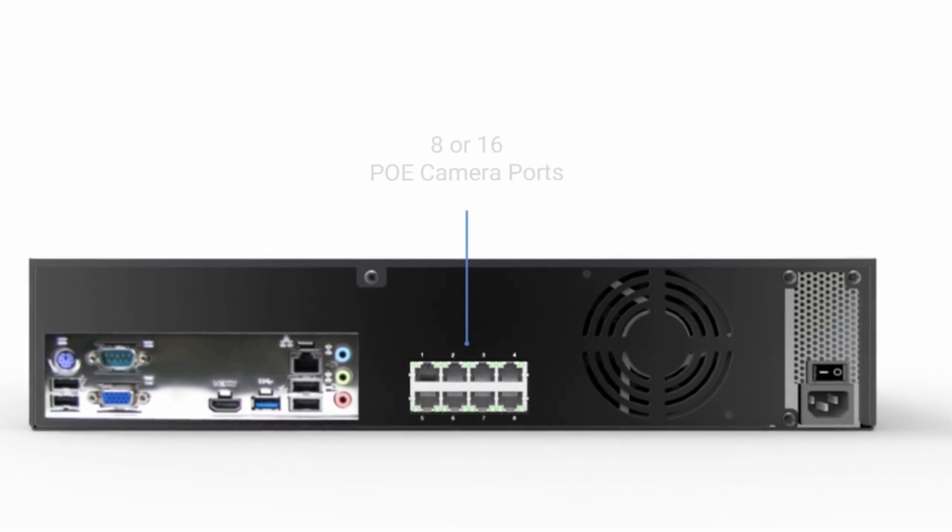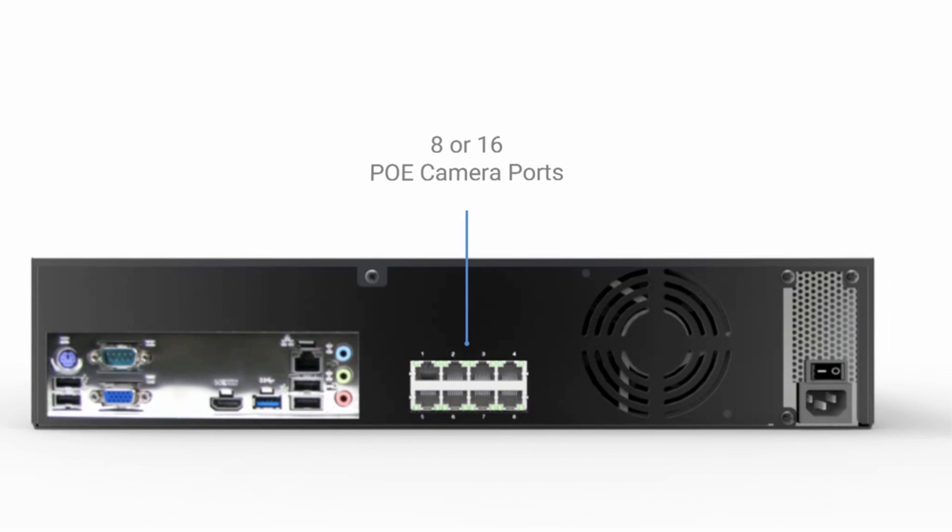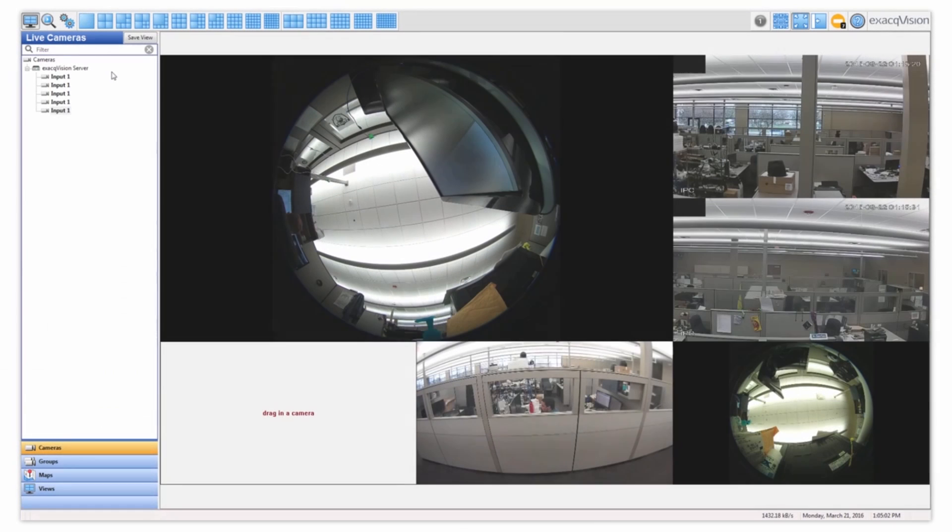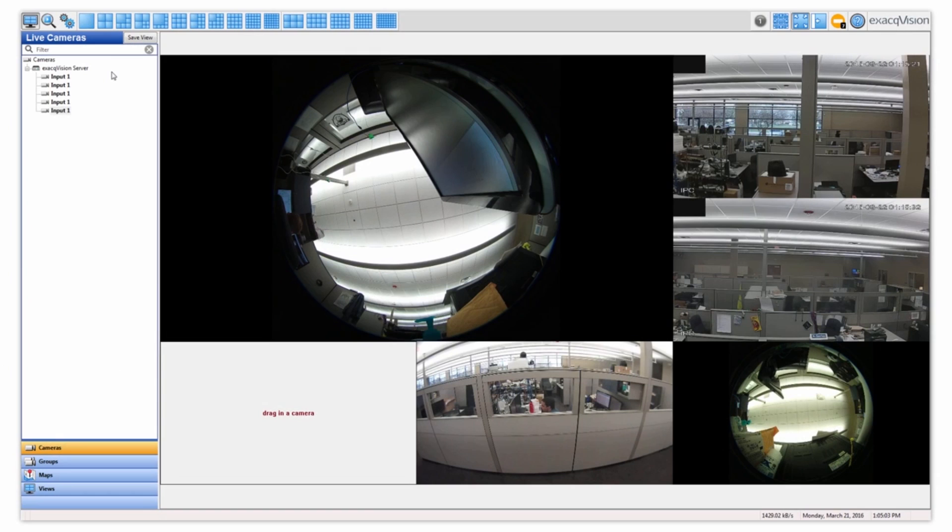Each recorder includes either 8 or 16 PoE camera ports. Each UNA recorder has a unique page within the ExactVision client, designated as PoE ports.